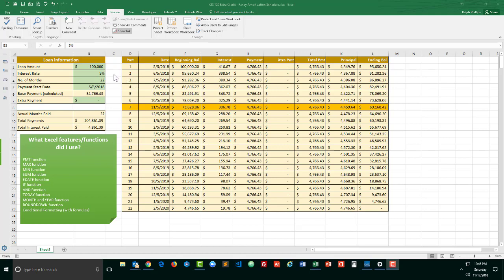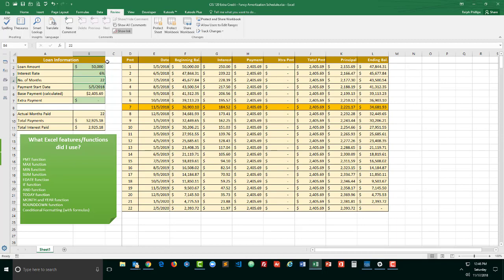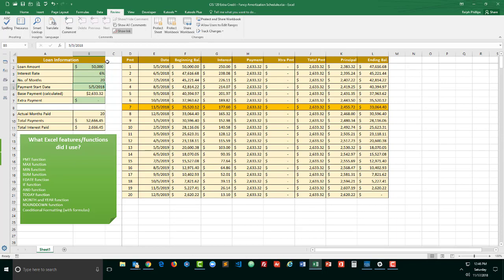Let's go ahead and run through a scenario. So I'm going to change the loan to fifty thousand. I'll change the interest rate to six percent. I'll change the number of months to twenty months and I'm going to change the starting date to one one twenty eighteen.